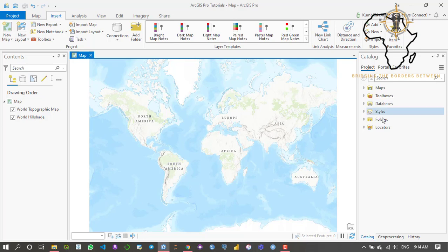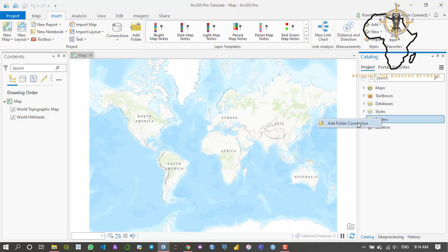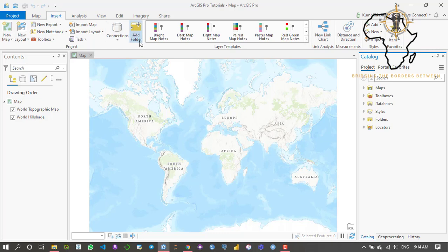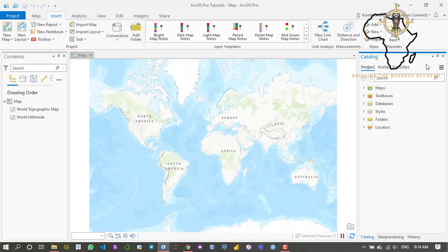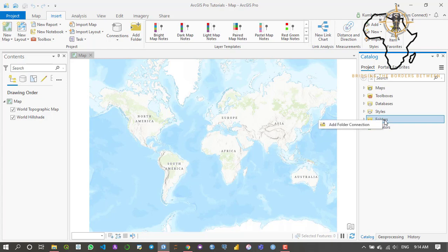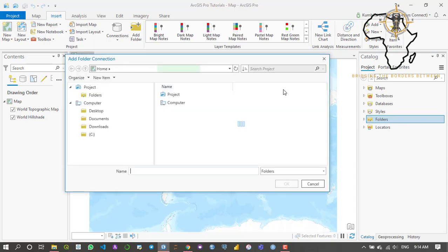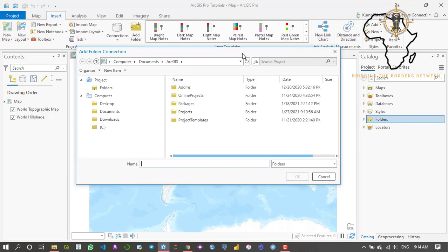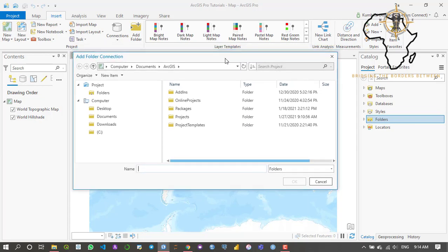I'm going to teach you how to do this. You can either right-click here on folders and add connection to folder, or you can simply click here in your Insert tab and then click on add folder. I'm just going to do the first option. I'm going to right-click on folders, add folder connection.